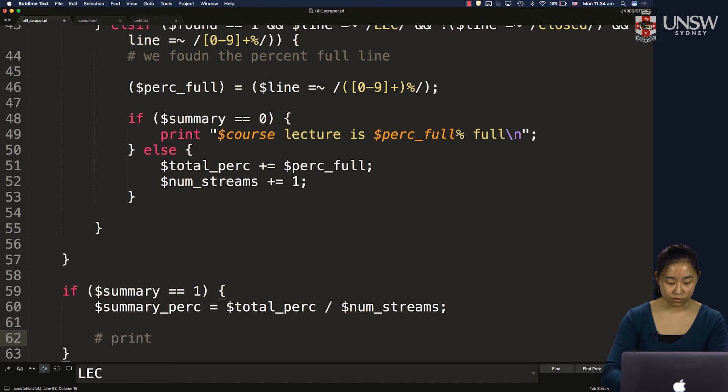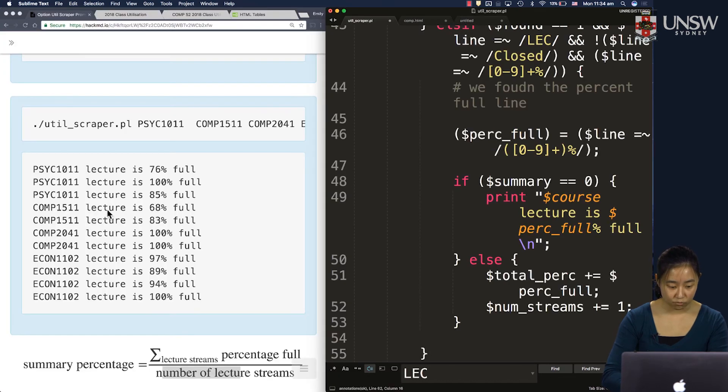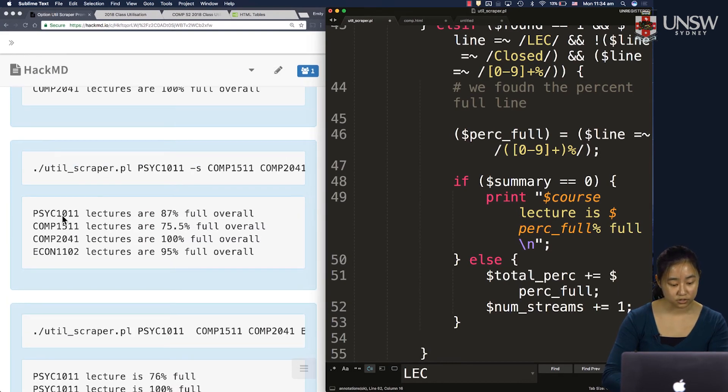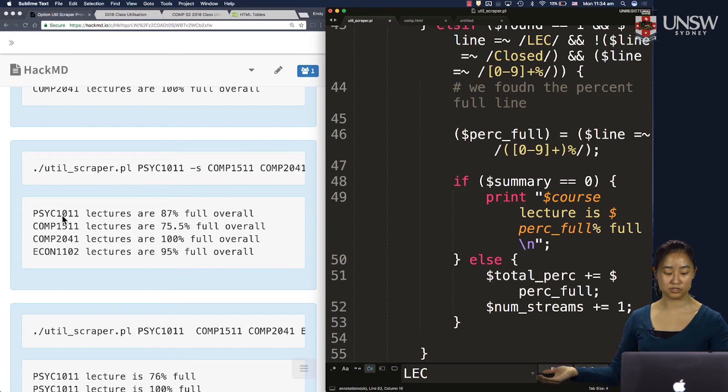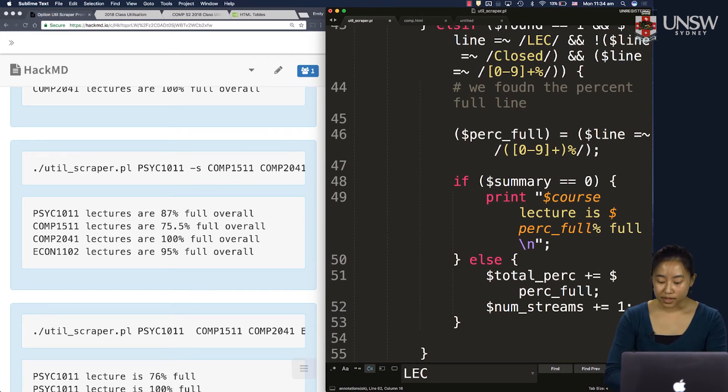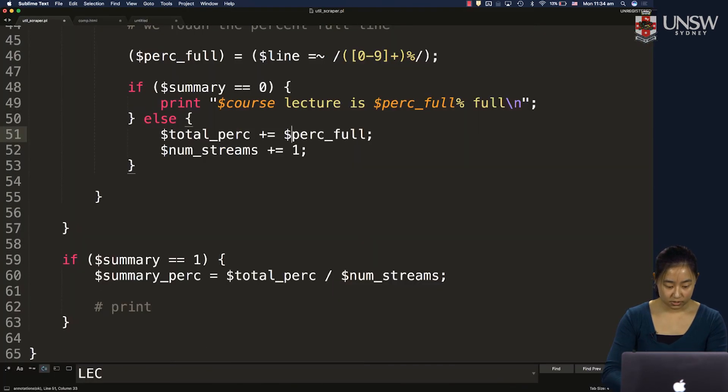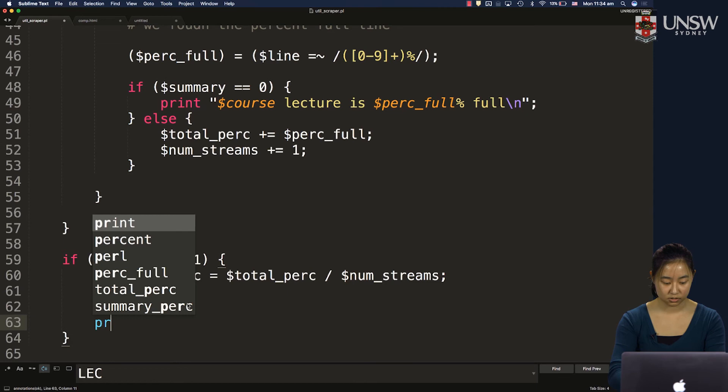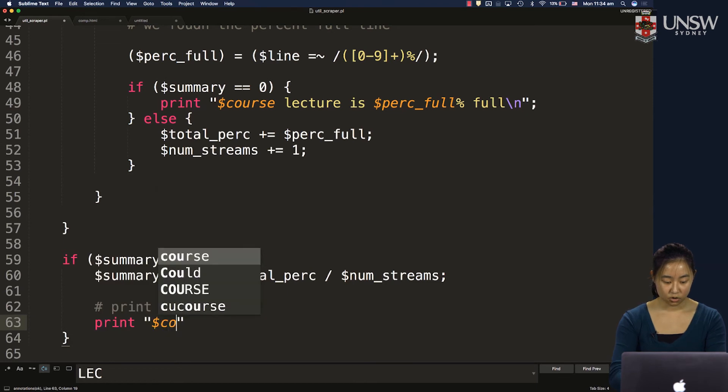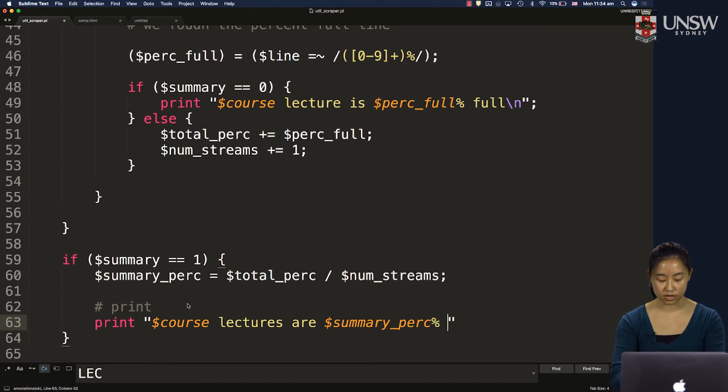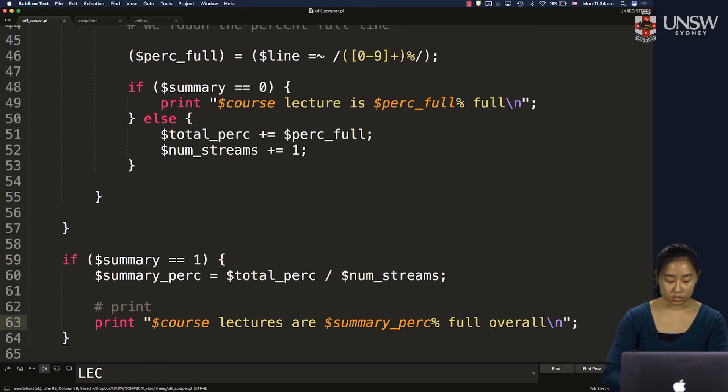And if we look back at the format, we want to see the course code lectures are how many percent full overall. That's the format we want to match. So let's print course lectures are summary perk percent full overall. That's what we want.